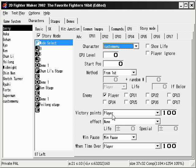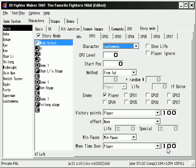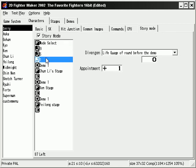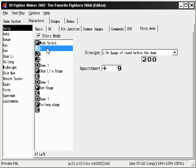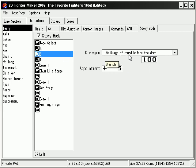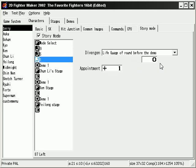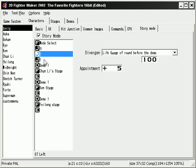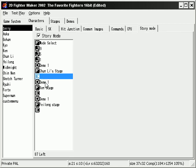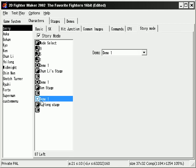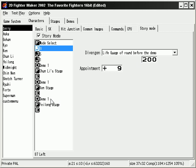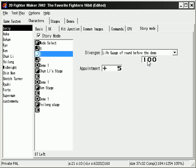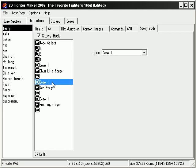Now these right here pretty much make this work. Set it to life gauge of round before the demo 200. On this one, life gauge of round before demo 100. Then this is set to 0. Now how I get this appointment number is what I do is I'll go 1, 2, 3, 4, 5, 6, 7, 8, 9. When this condition is met, I'm going to go down to here. Same for here. When this condition is met, I'll come here 1, 2, 3, 4, 5. Just to make sure it goes there. Then this one will go here.